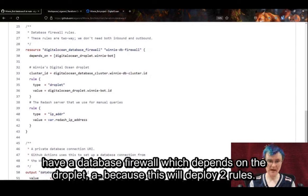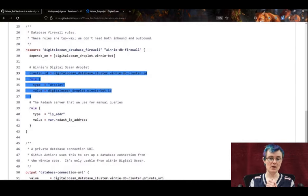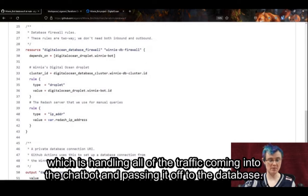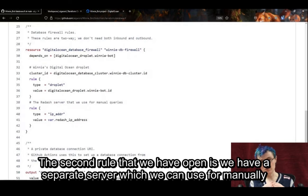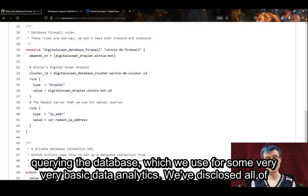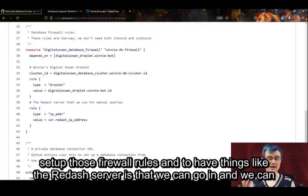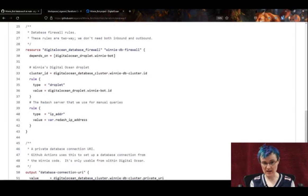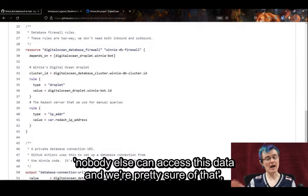We have a database firewall which depends on the droplet, and this deploys two rules. The first rule allows the cluster to talk to the droplet, which handles all of the traffic coming into the chatbot and passing it off to the database. The second rule keeps open a separate server which we can use for manually querying the database for some very basic data analytics. We disclose all of that to everyone in the privacy policy. Being able to set up those firewall rules means we can legitimately say to people: nobody else can access this data.